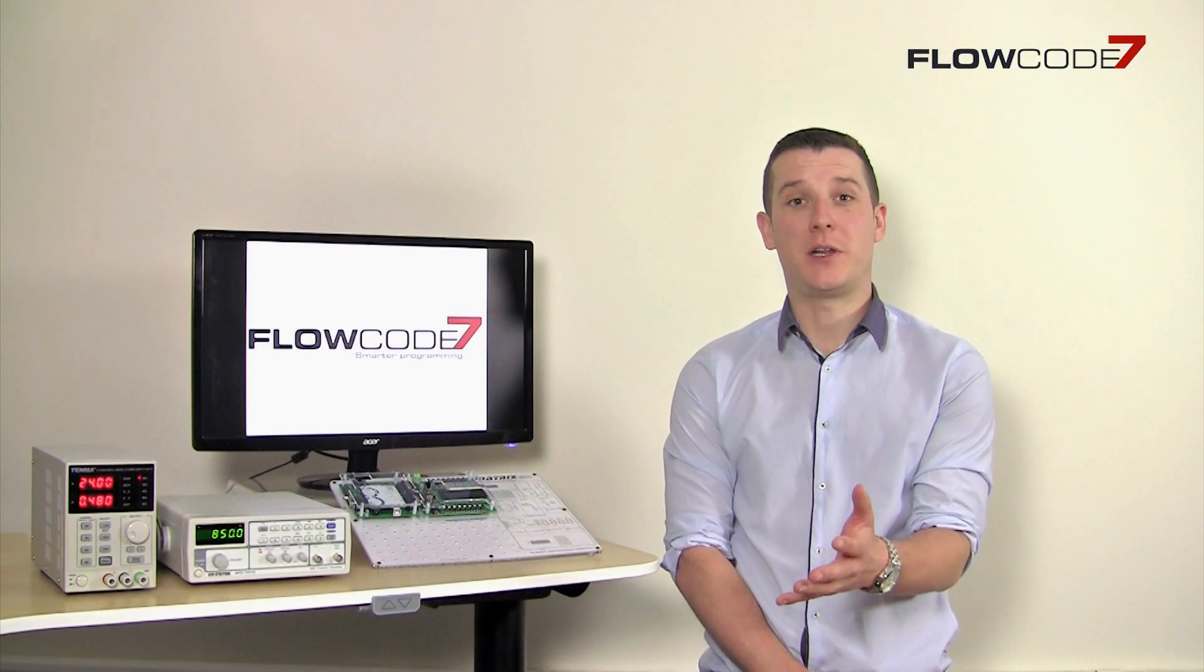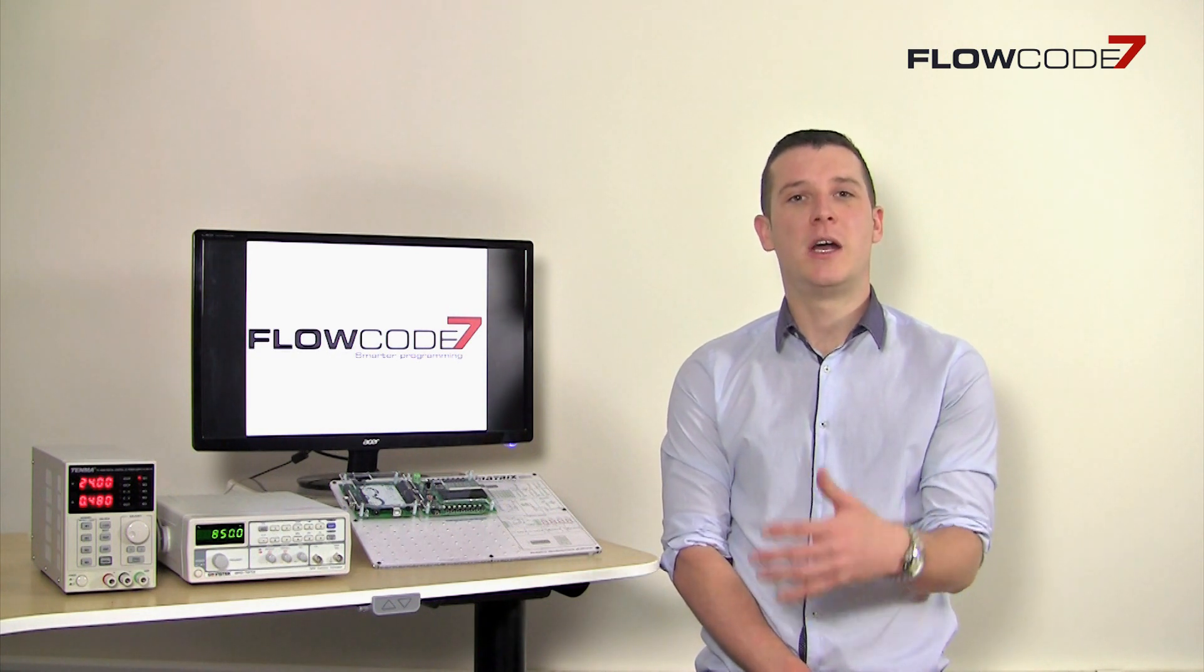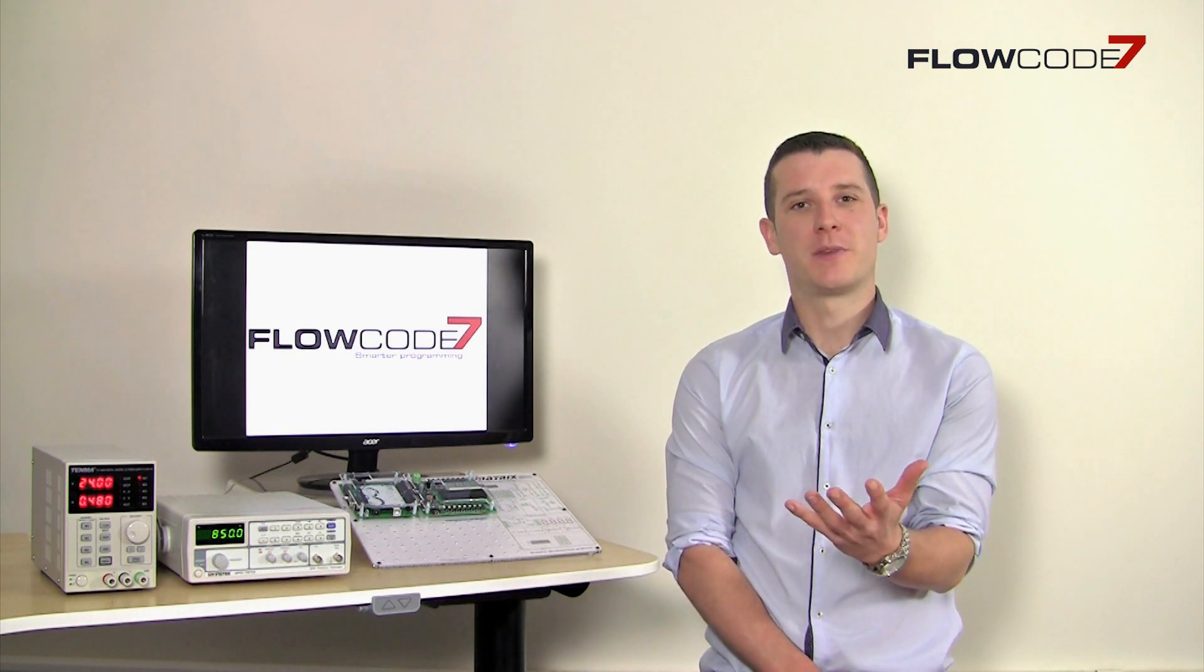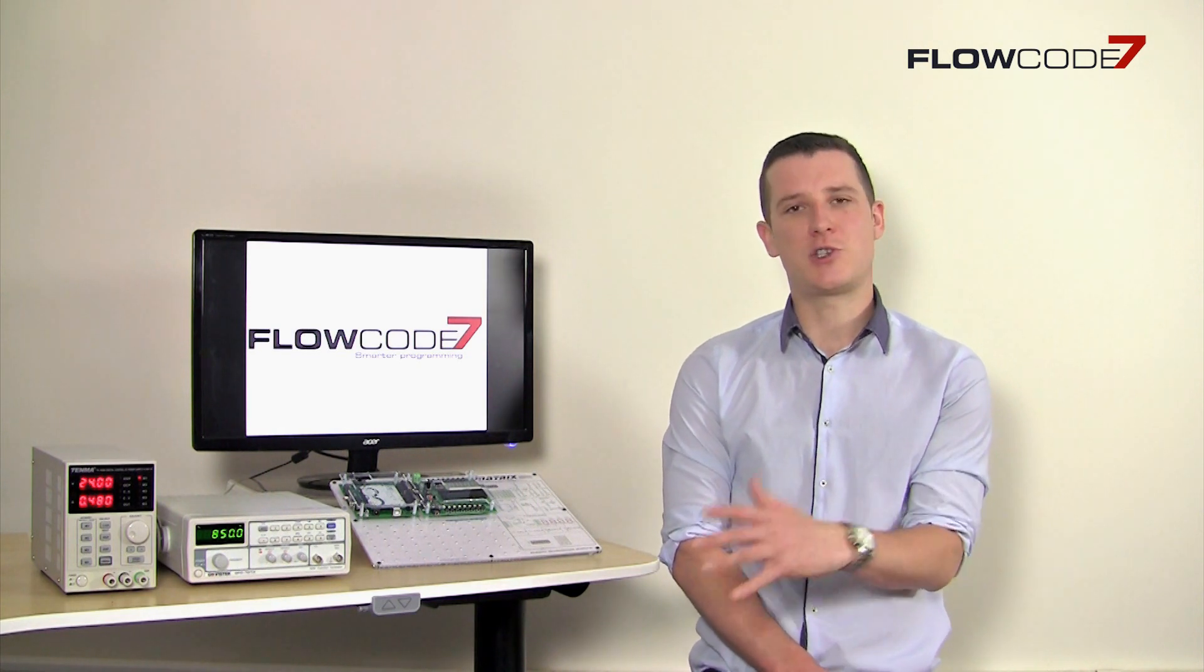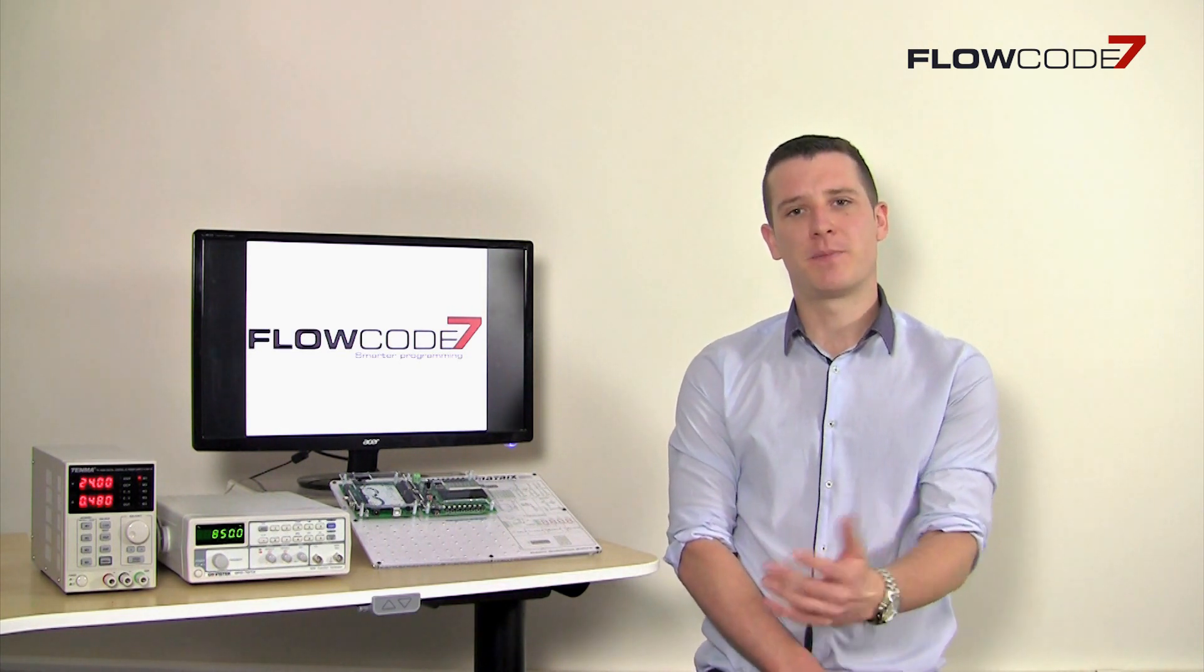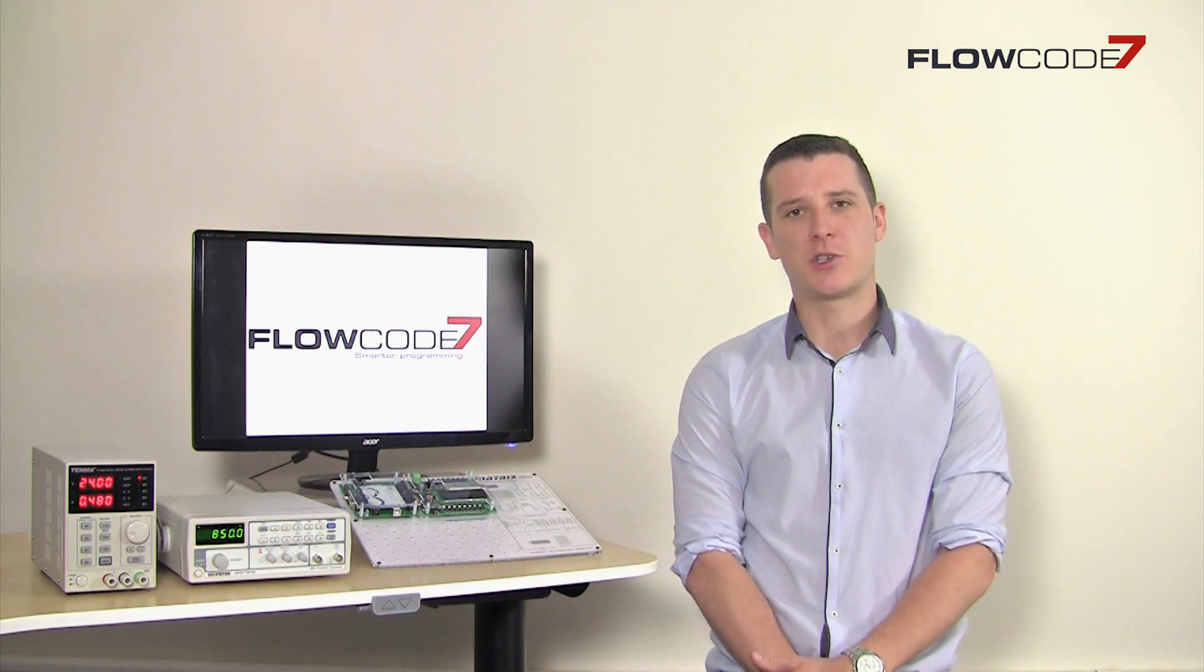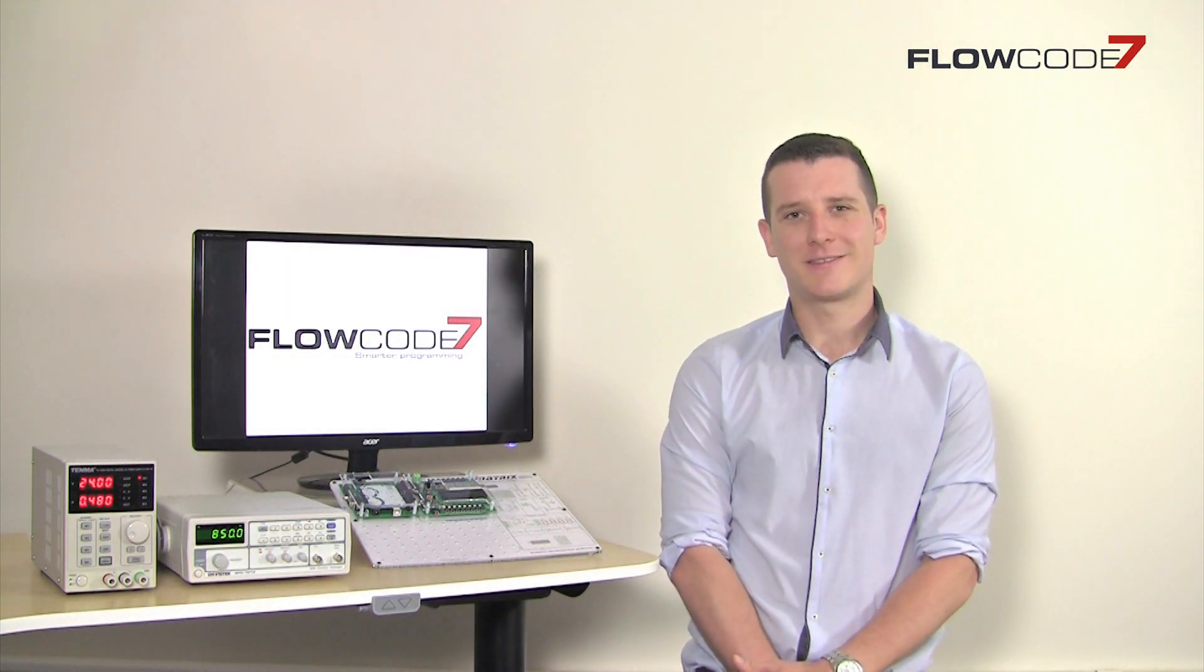Flowcode 7 is available to download free of charge for non-commercial and non-educational users. The free version of Flowcode 7 includes a range of useful components and target devices. For more information on the free version, check out our website. Thanks for listening.